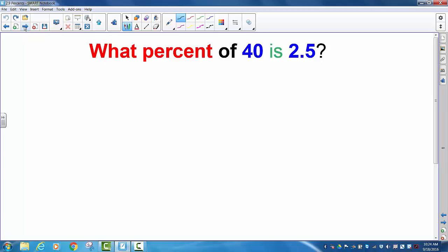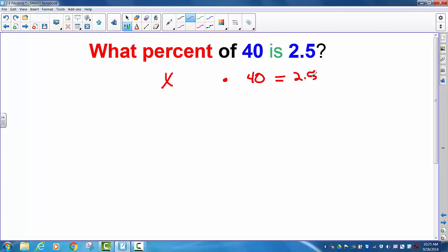What percent of 40 is 2.5? We've got 'what percent' — anytime in algebra when you don't know what something is, you use a variable. So this time we're going to use the variable x. 'Of' indicates multiplication, then we write 40. 'Is' in algebra means equals. And then you've got 2.5. So we've translated this English question into an algebraic equation.